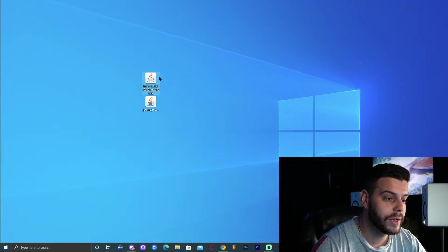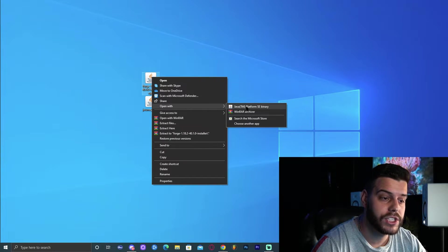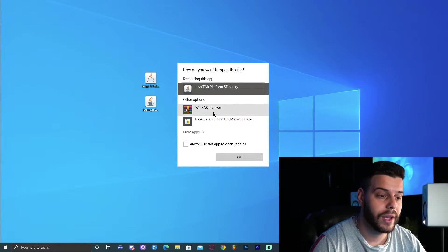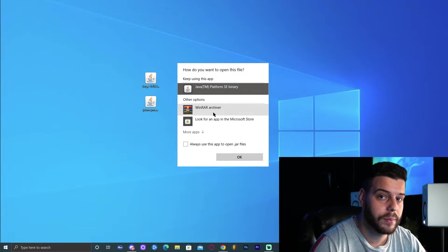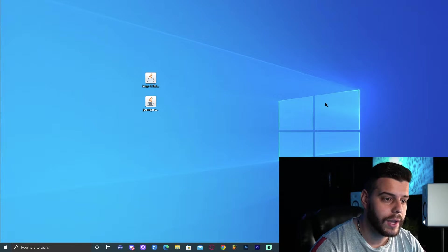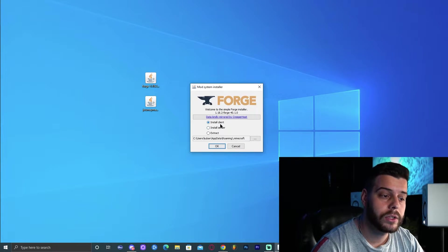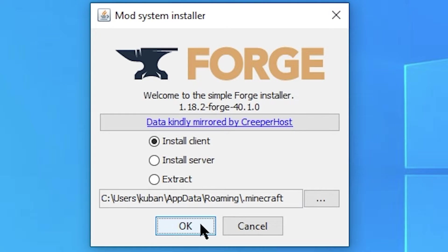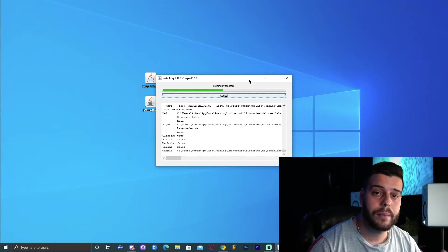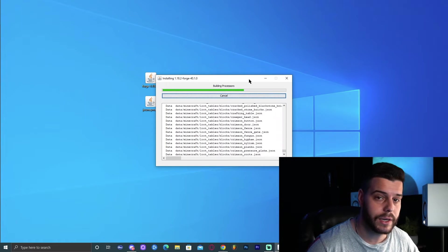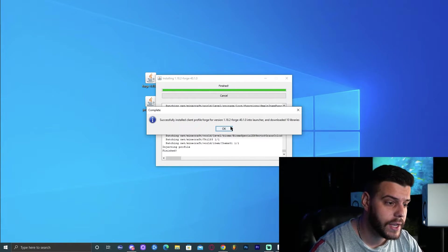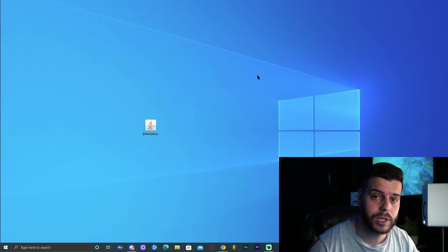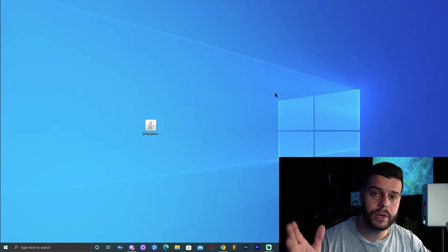Now we can finally install Forge 1.18.2. Go ahead and right click it, click 'Open With' and click Java. If Java doesn't show there, you can click 'Choose Another App' and maybe find it there. If it's not showing, make sure that you ran your jarfix. Now we can click OK and the Forge installer should open. We're not going to change any settings — we're installing the client, not a server. Click OK and the Forge installation should start. After a couple of seconds or maybe a minute, it should say the version of Forge has been successfully installed. Click OK, and you can even delete the Forge installation file.